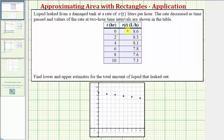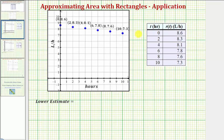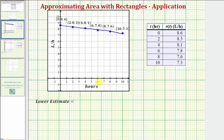For the first step, we want to graph these ordered pairs on the coordinate plane. The function r(t) would have to pass through these points and might look something like this. Notice how the units of the area would be liters per hour times hours, which gives us liters — the estimate for the amount of liquid leaked over the ten-hour time period.